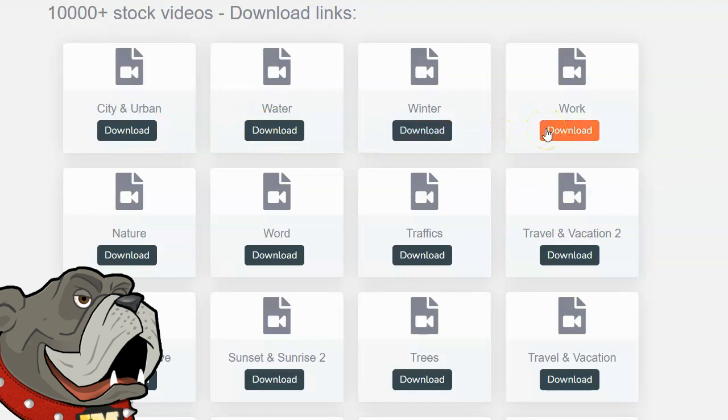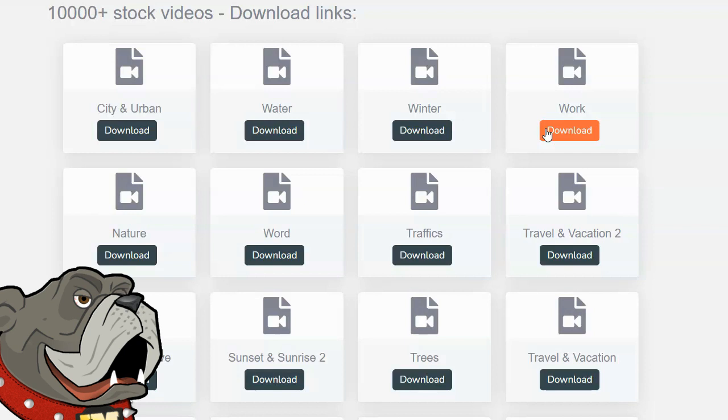If you download that, what you actually get is a zip file, and each one has dozens of videos inside of it. So you don't just download one city and urban video. You download 44 city and urban videos. You don't download one water video. You download dozens of videos, dozens of winter videos, dozens of work videos. These are all stock videos that you can use in your marketing for free.